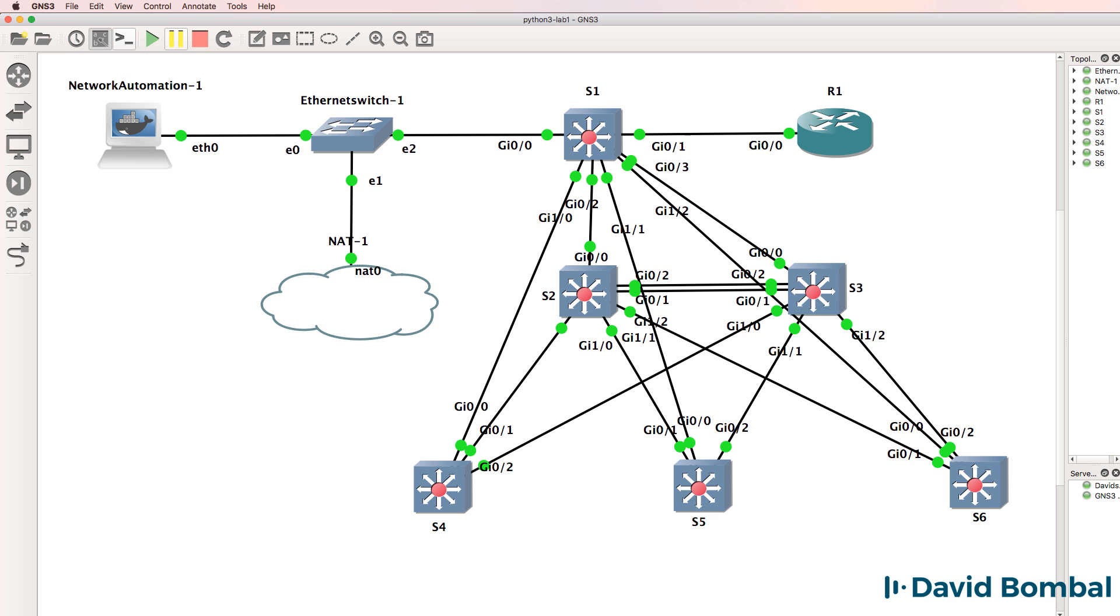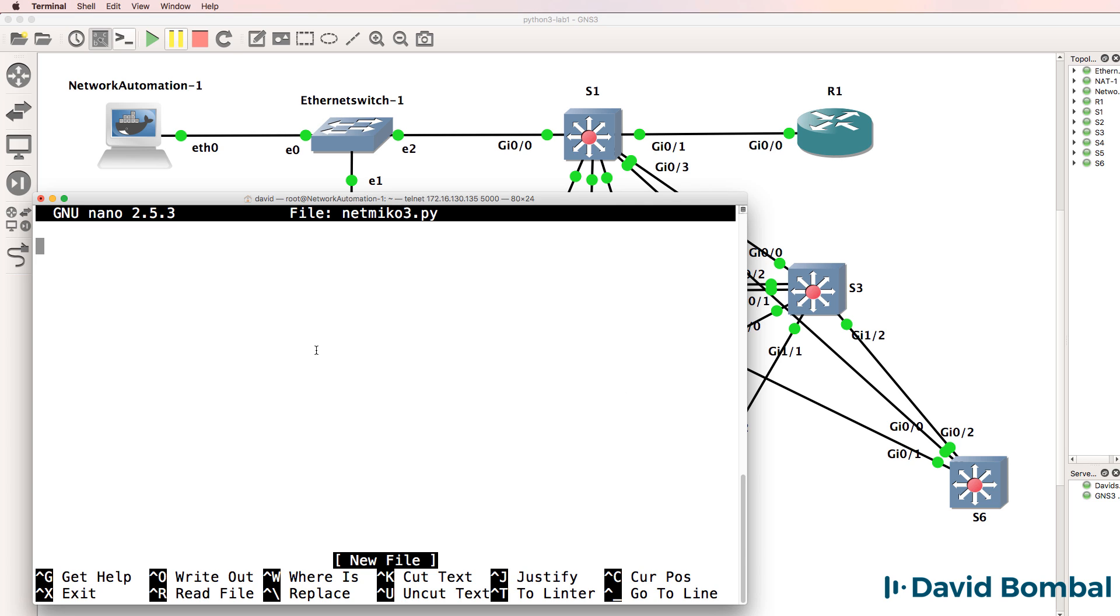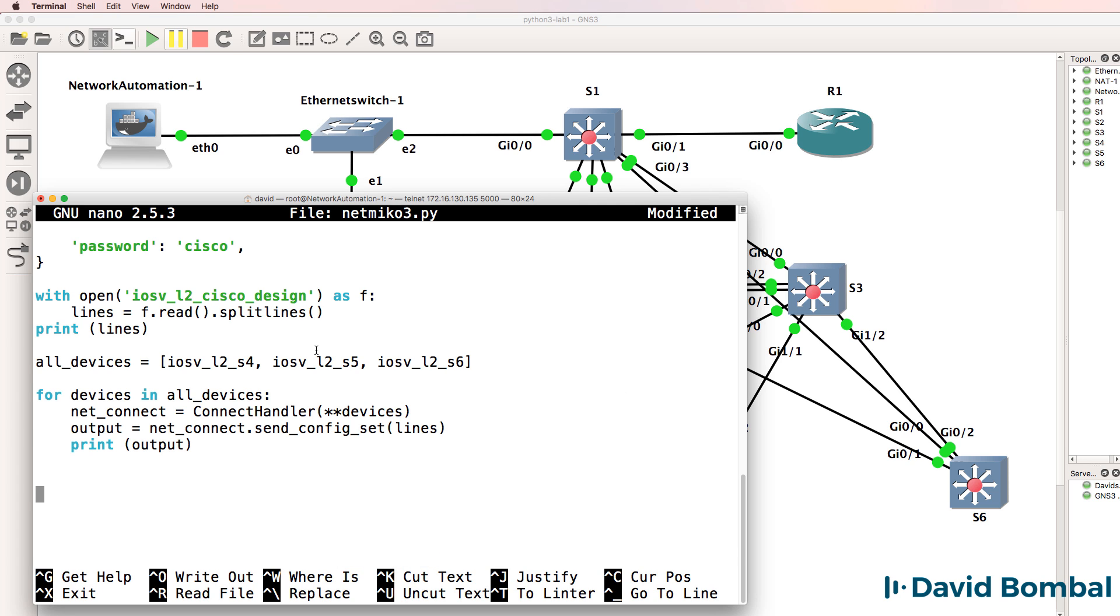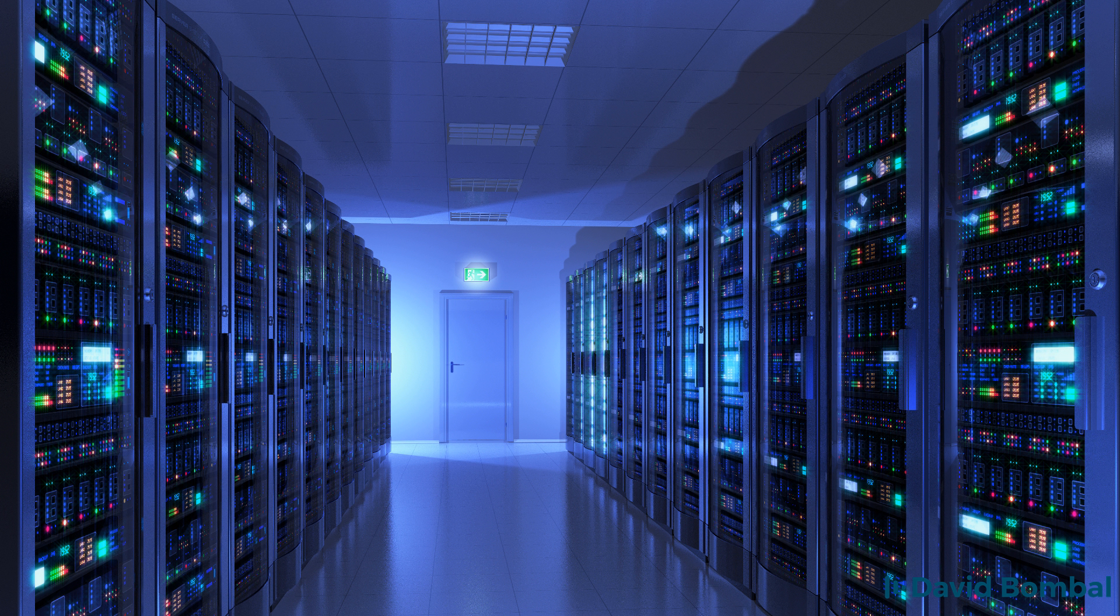GNS3, however, makes this process very easy. You can simply import devices and create topologies in GNS3. So it makes it very easy to learn and make mistakes and continue learning without impacting live networks.